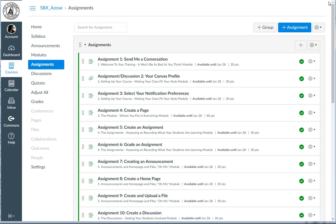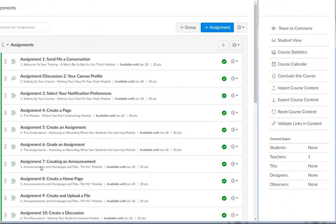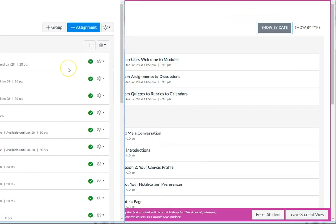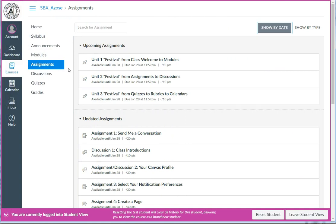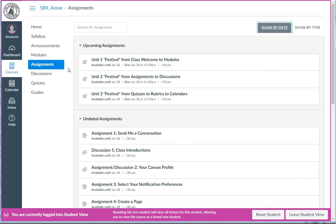I'll go ahead and hop into Student View so you can see what I mean. Even though the quizzes don't technically have due dates, Canvas assigns them the default due date of the last day of class and puts them together at the top in their own group called Upcoming Assignments.